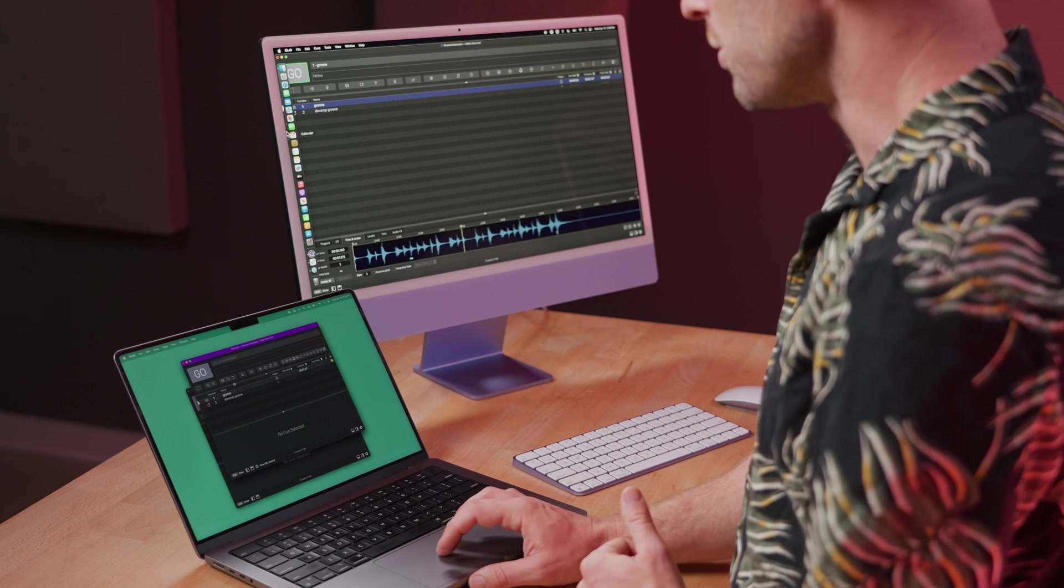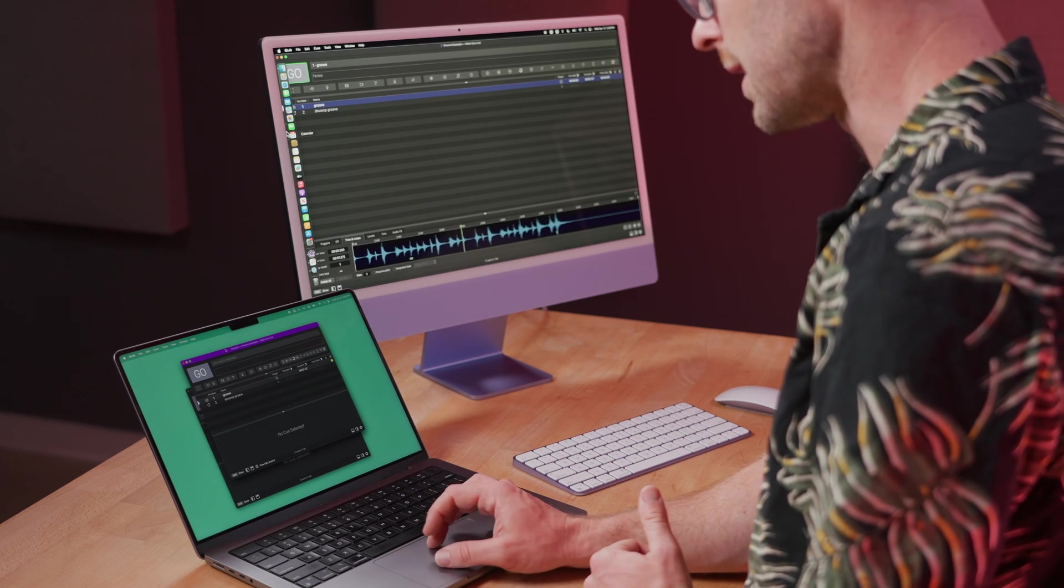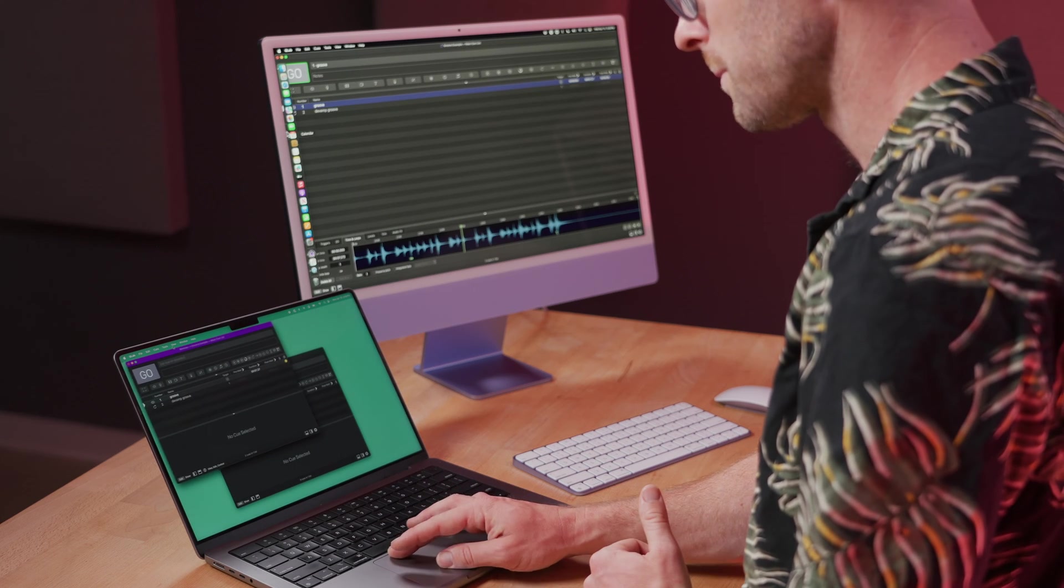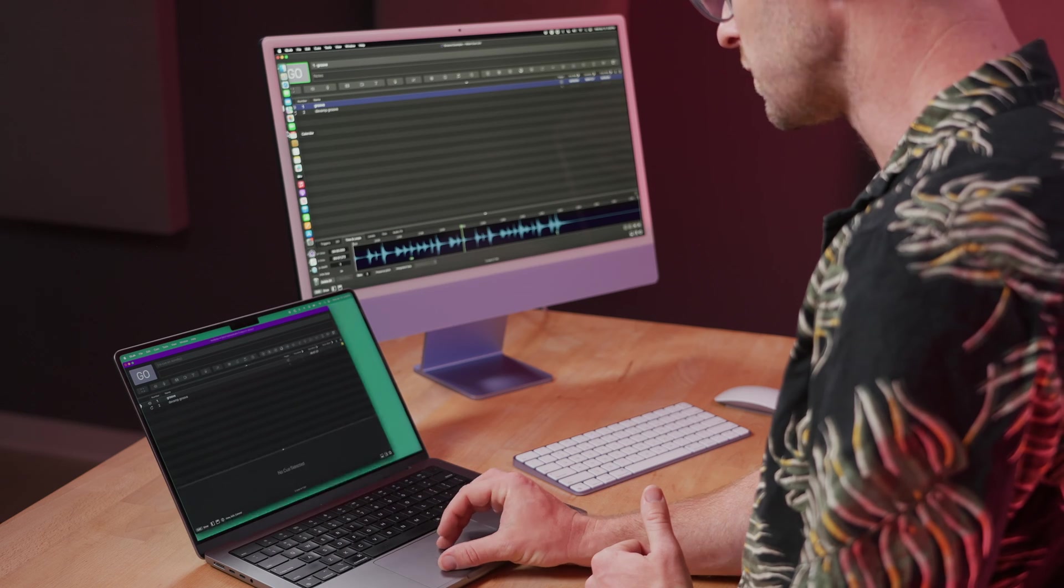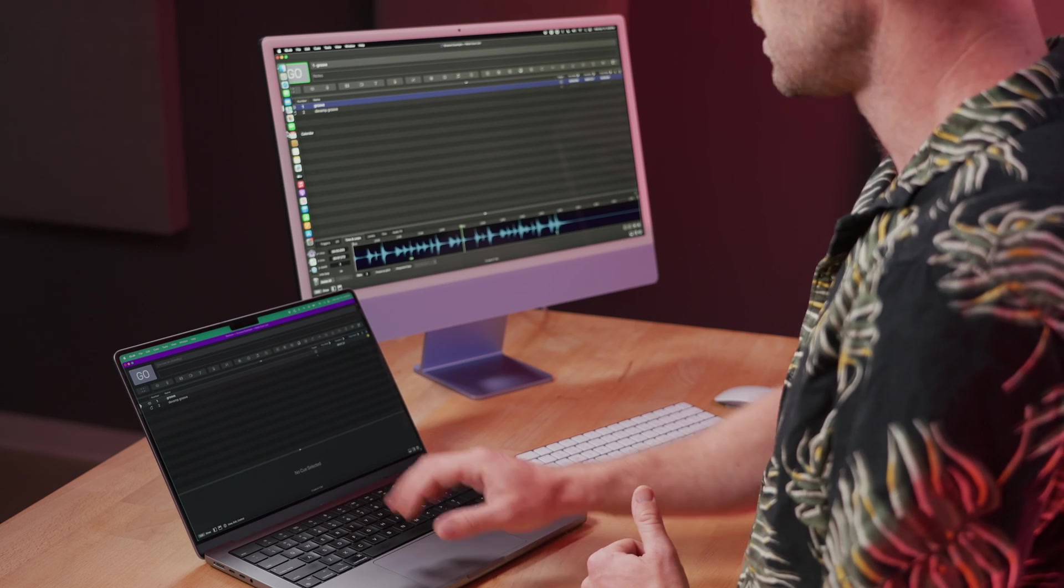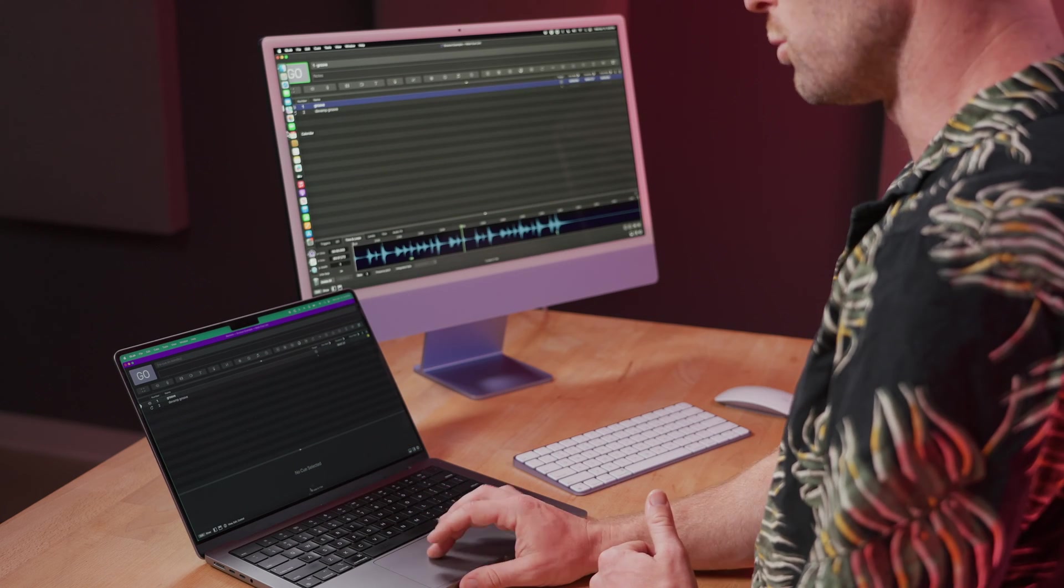And now you can see on my laptop that I have the same workspace as on my desktop, available to edit.